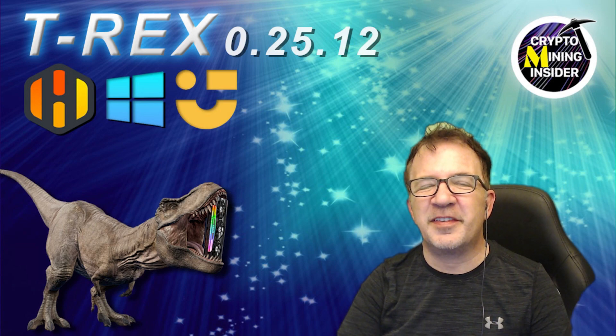Hey guys, welcome to Crypto Mining Insider. Today I have some great news to be sharing with you.